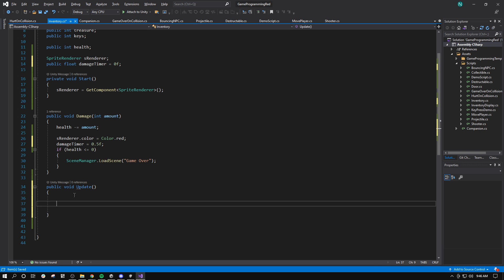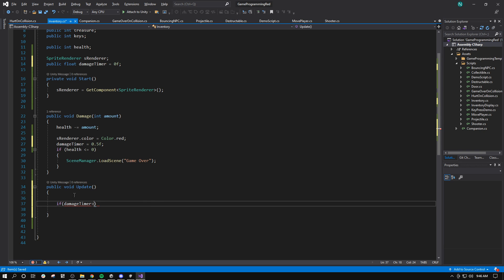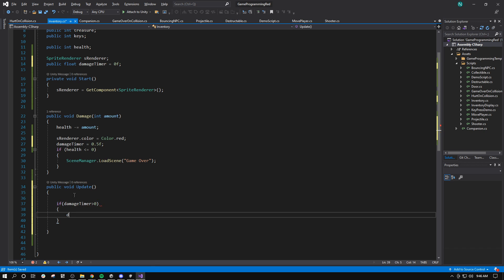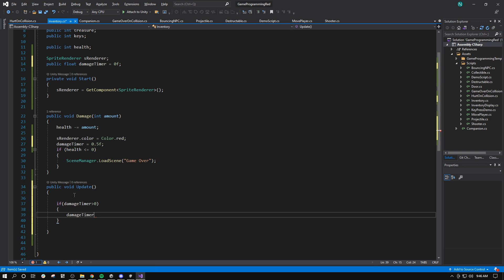And then in my update function, I'll do this. If damage timer is greater than 0, damage timer minus equals time.deltaTime.